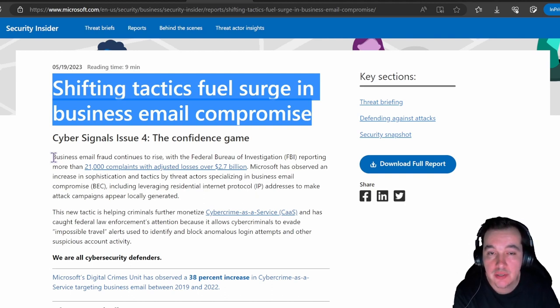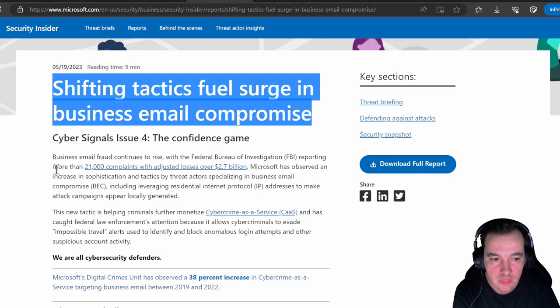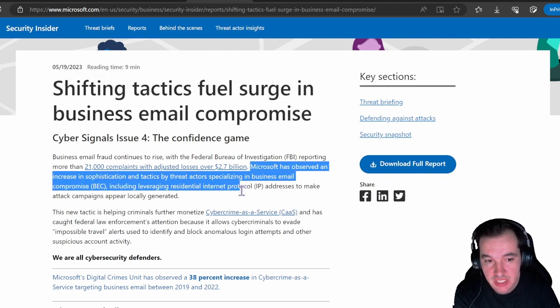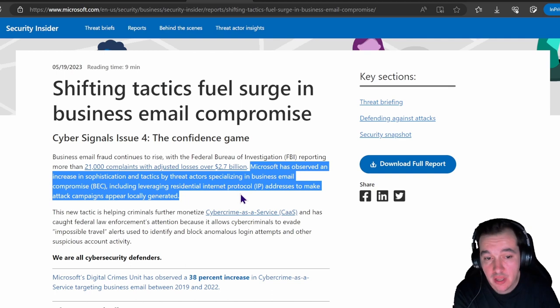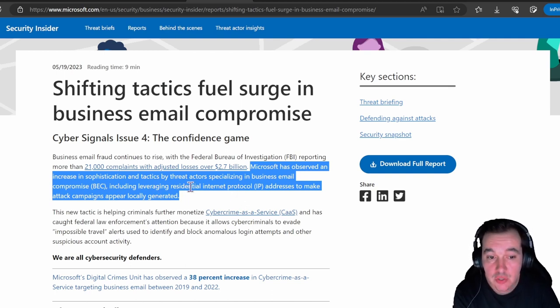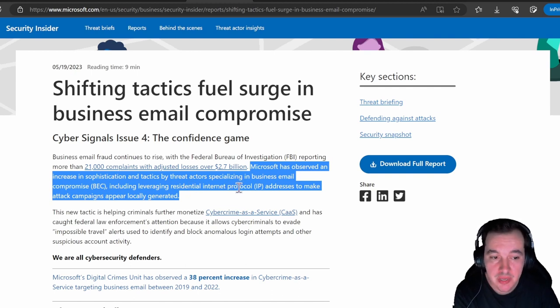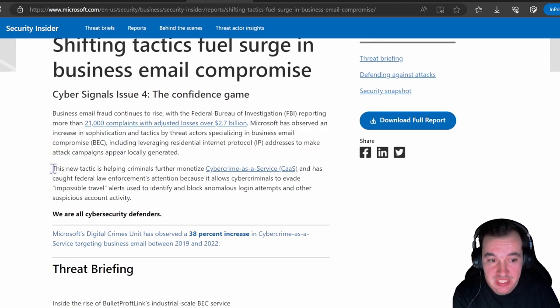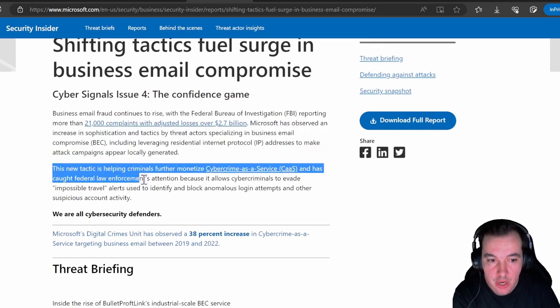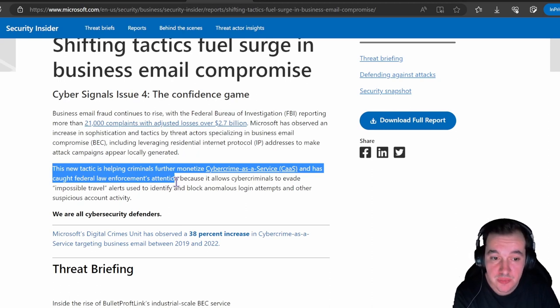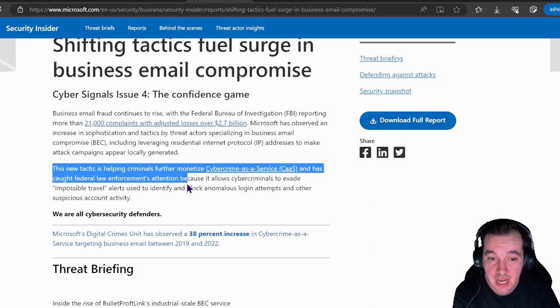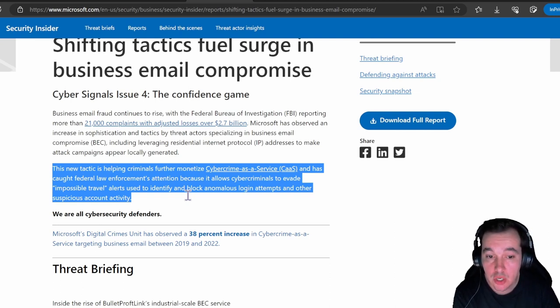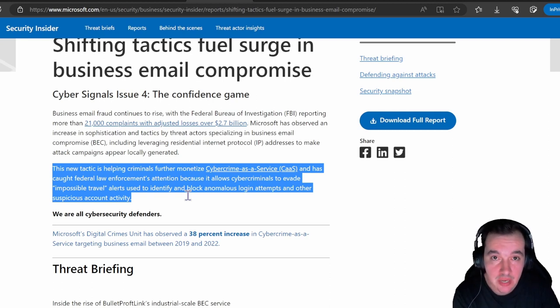To find even more information about this, but what Microsoft has observed is an increase in sophistication and tactics by threat actors specializing in BEC—business email compromise—including leveraging residential Internet Protocol IP addresses to make attack campaigns appear locally generated. This new tactic is helping criminals further monetize cybercrime as a service and has caught federal law enforcement attention because it allows cybercriminals to evade impossible travel alerts used to identify and block anomalous login attempts and other suspicious account activity.